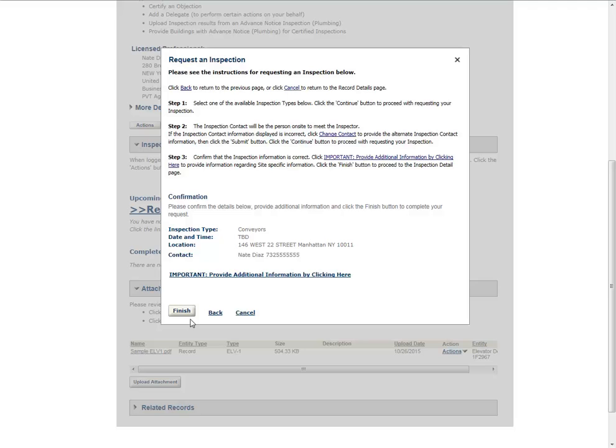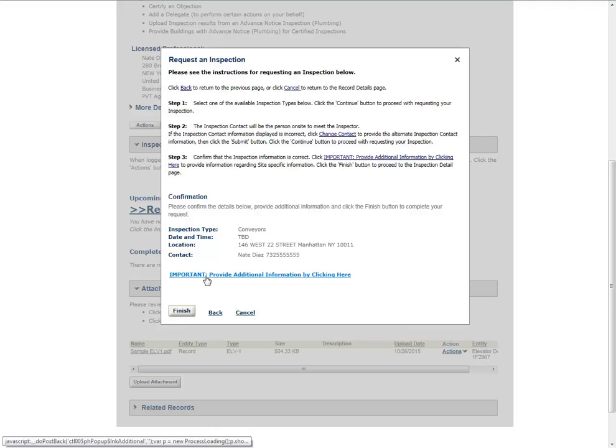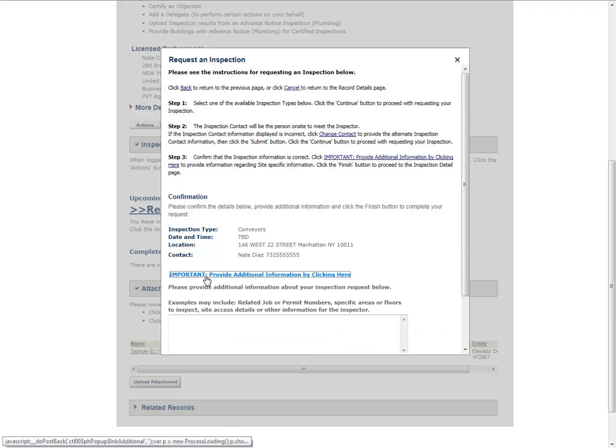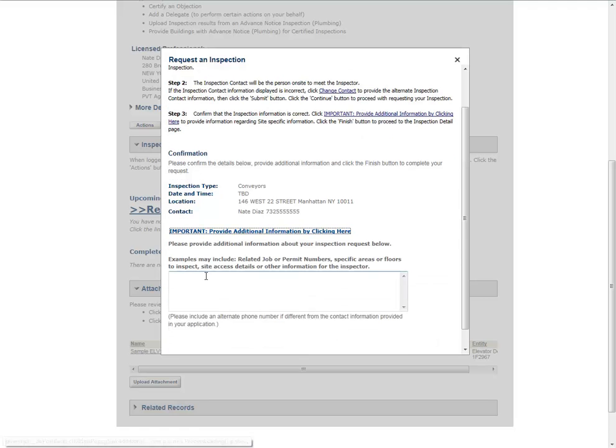Click Important Provide Additional Information by clicking here to enter additional information about the inspection request. Depending on the inspection type, this information is either required or optional.